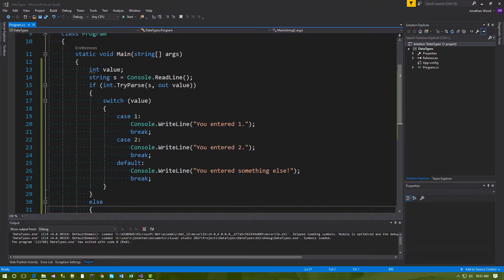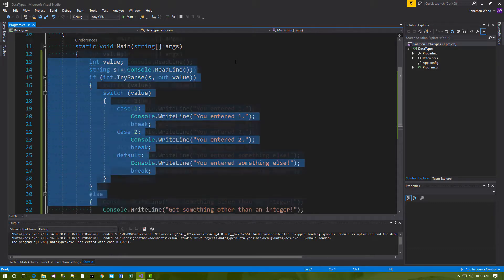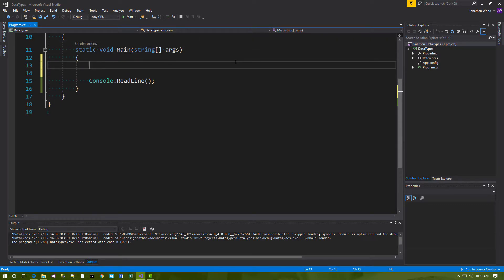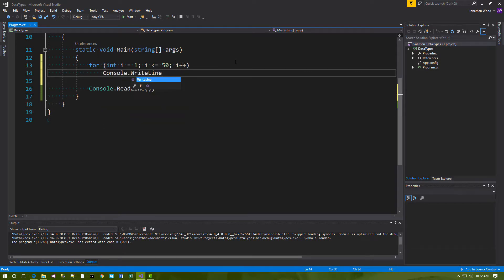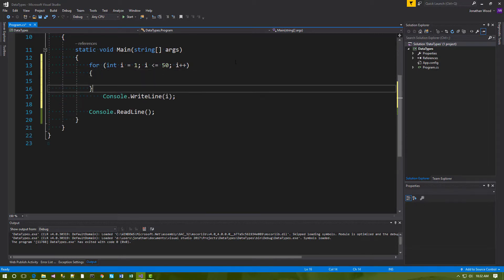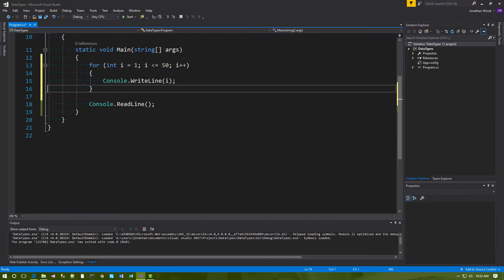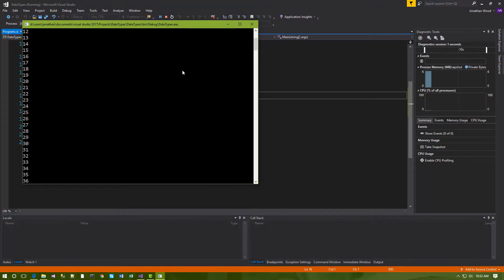Sometimes we want to execute the same code more than once. For example, if we wanted to print all the numbers from 1 to 50, we could use a for loop. It would look like this: 'for (int i = 1; i <= 50; i++)'. And let's run that. You can see that it's printed every number from 1 to 50 in a very small amount of code.